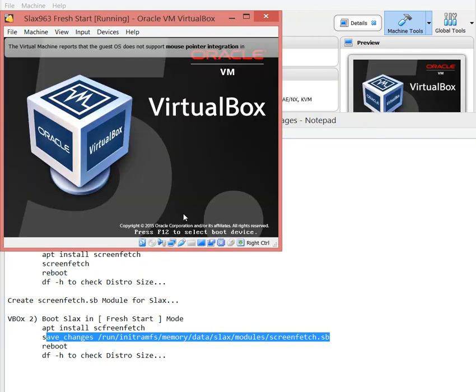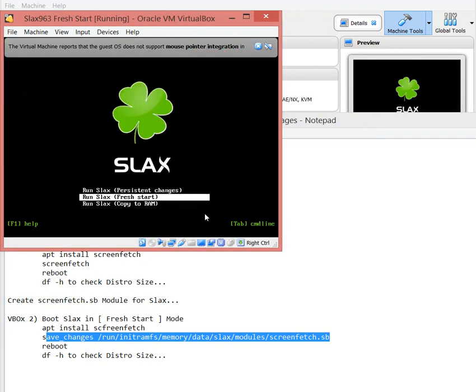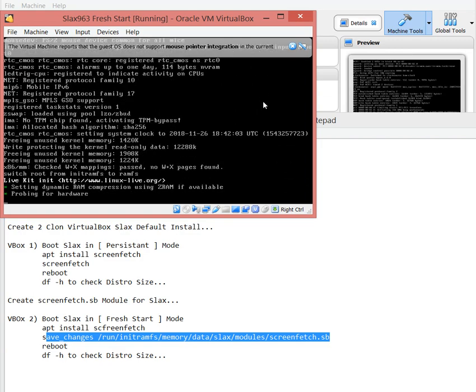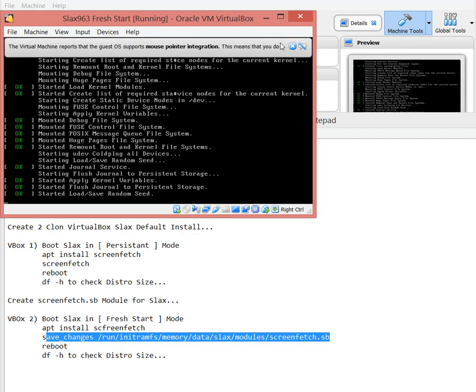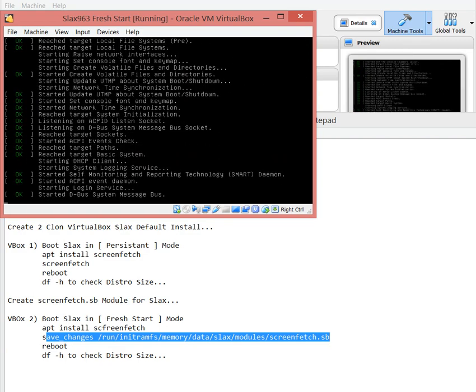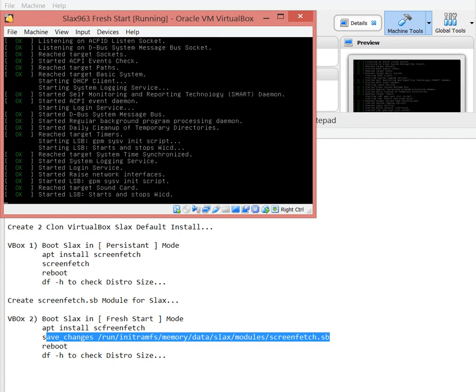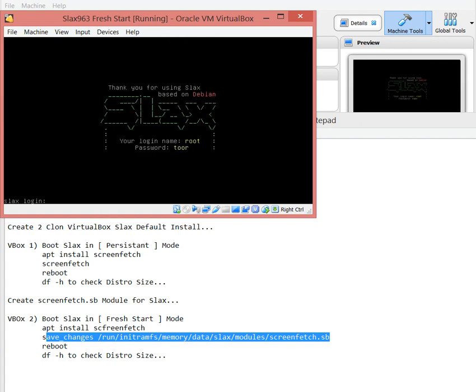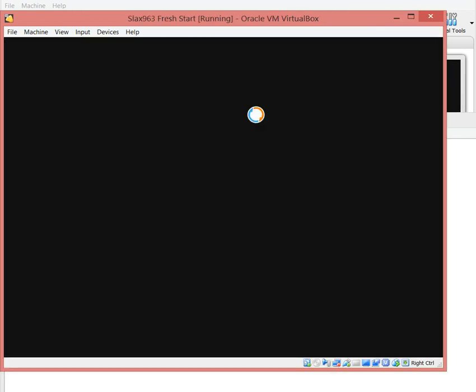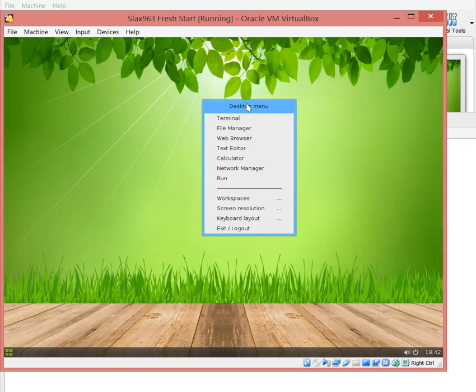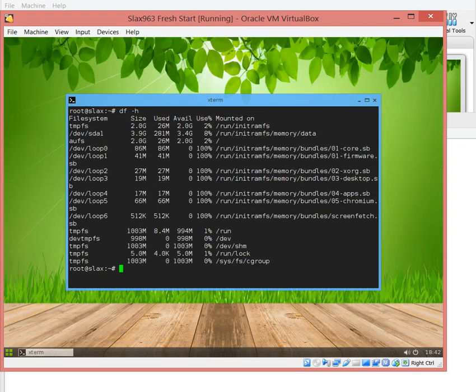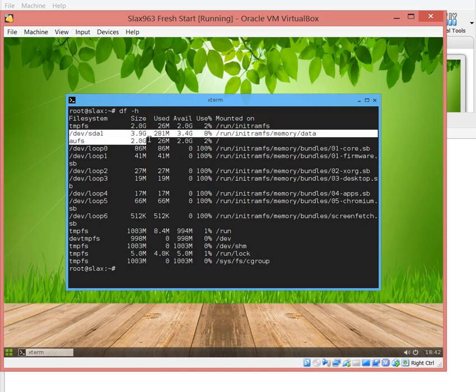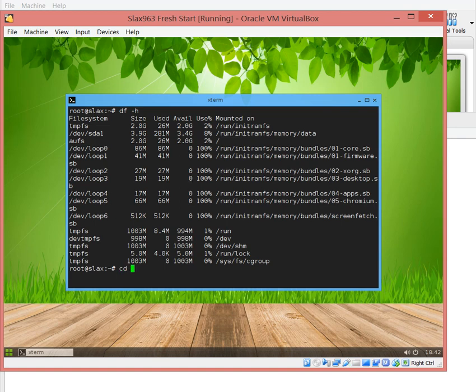What I want to do is reboot one more time. And now let's go to Fresh Start. In this case we do have one more module into the modules runtime environment, which is very small.